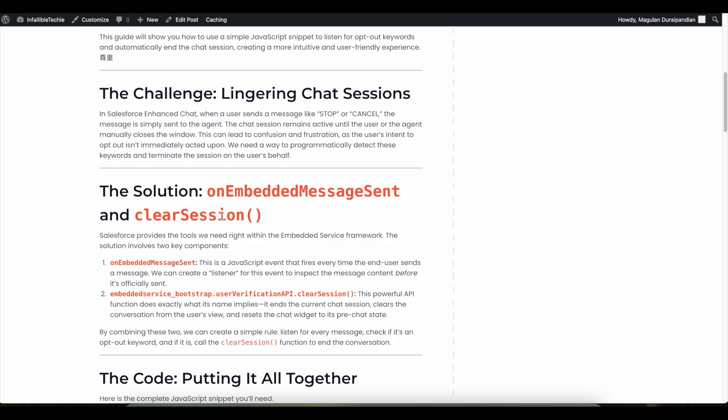The solution for this issue is to make use of the onEmbeddedMessageSent event. This event will be fired whenever a message is sent by the end user, by the chatbot, or by the Agentforce agent. So we have to find out whether this event is fired.